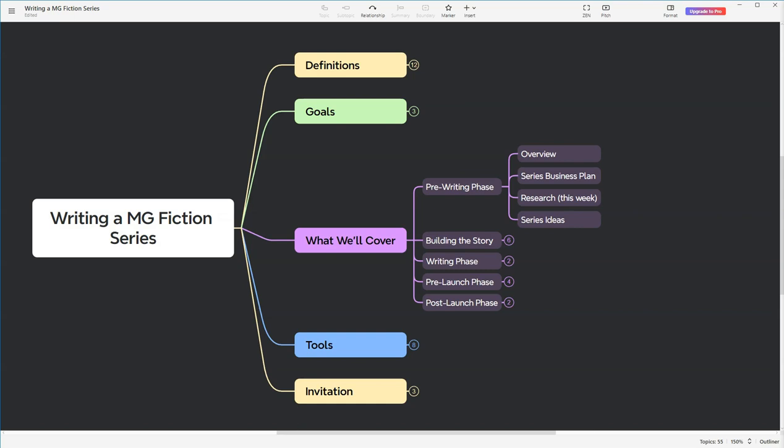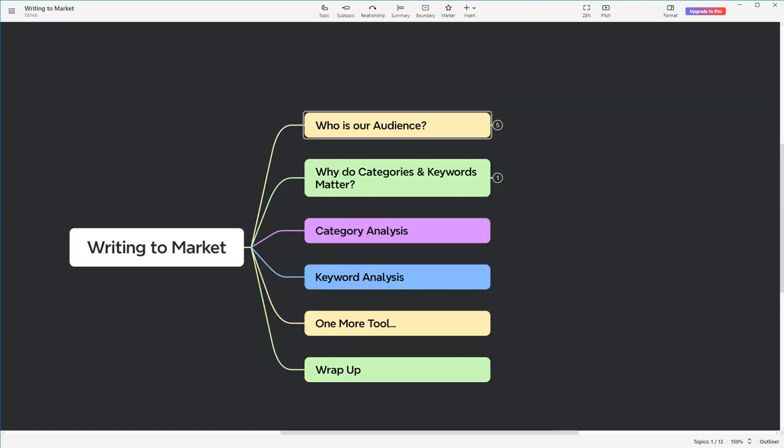So, how do we do this? We're going to use a mix of intuition, hard data, and some nifty tools. Remember, while tools like KDSpy and Publisher Rocket are powerful, they're just instruments. The real magic happens when you combine these tools with a deep understanding of your audience and your book's unique value. Today, I'll take you through a step-by-step process of researching categories and keywords that align with your book. We'll look at how to analyze competition, trends, and most importantly, how to make data-driven decisions that boost your book's chances of success.